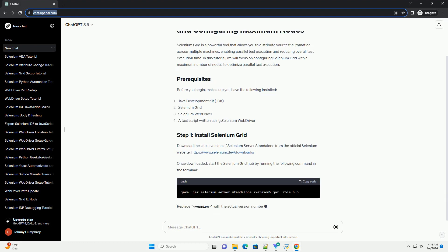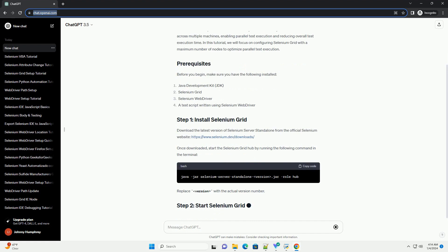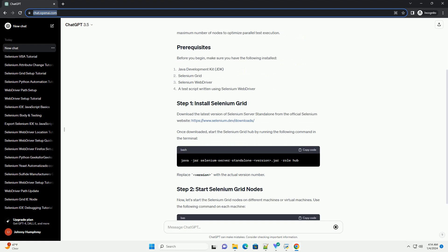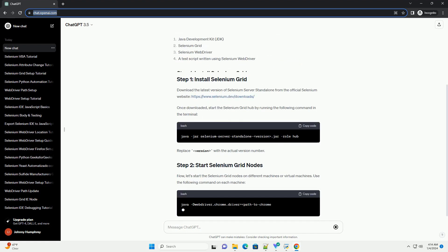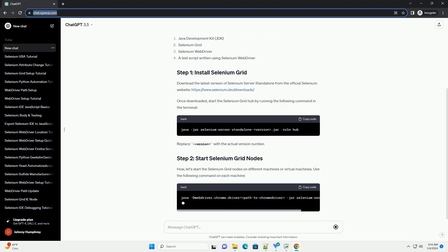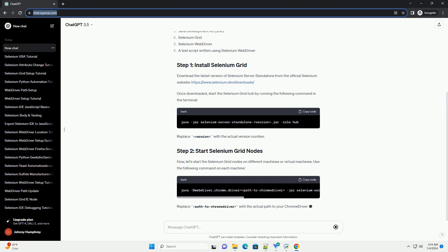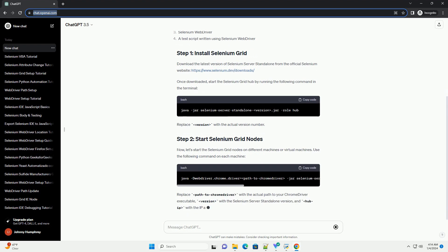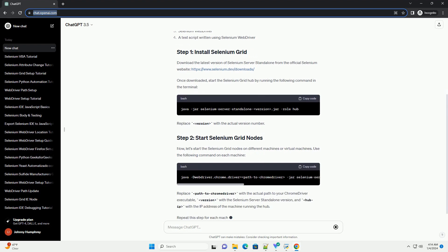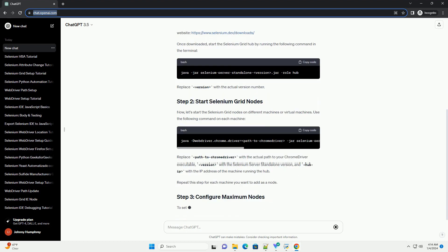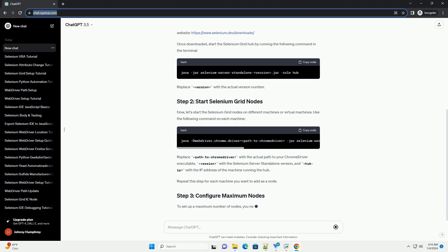Before you begin, make sure you have the following installed. Download the latest version of Selenium Server standalone from the official Selenium website, https://www.selenium.dev/downloads.